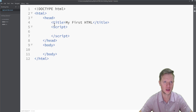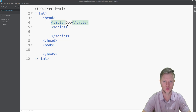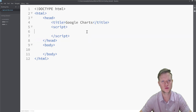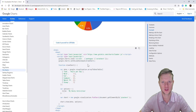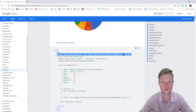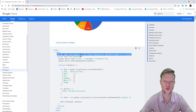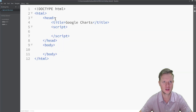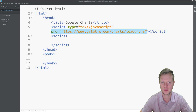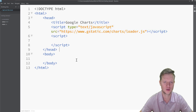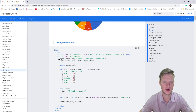I'll guide you through this example. First, we're going to open Brackets with our basic template and call the title 'Google Charts'. We need to include the library, which is this line here: a script tag with type text/JavaScript and the source from gstatic.com/charts/loader.js. That is how we include the library — we are loading it from an online source.